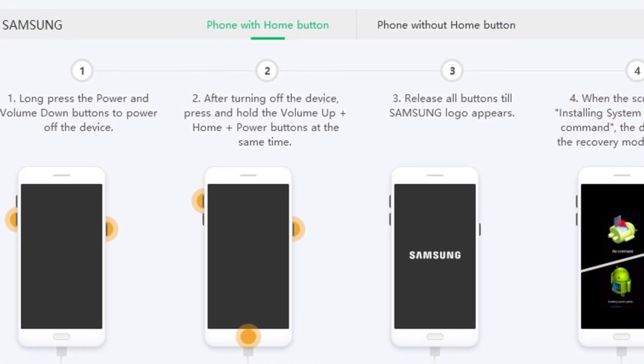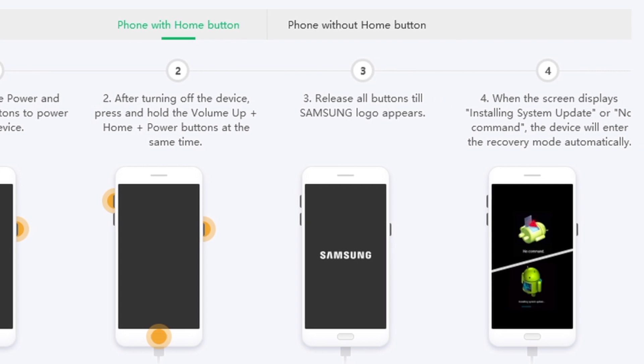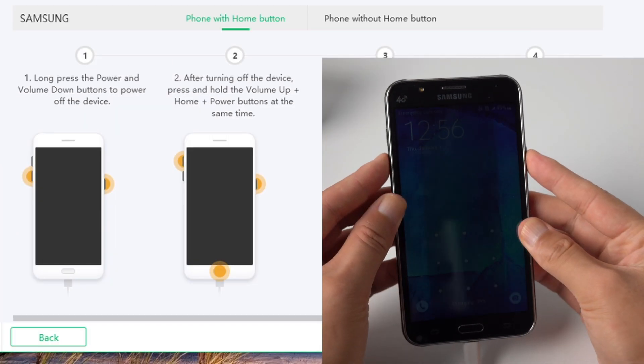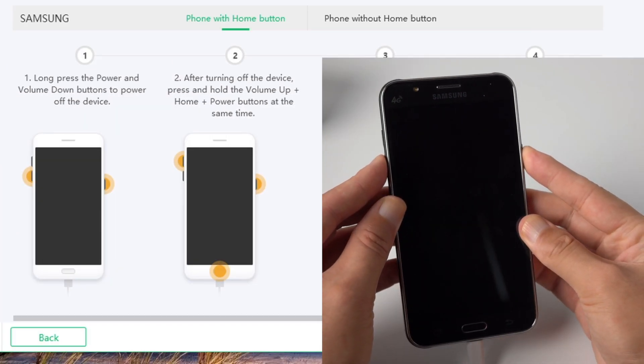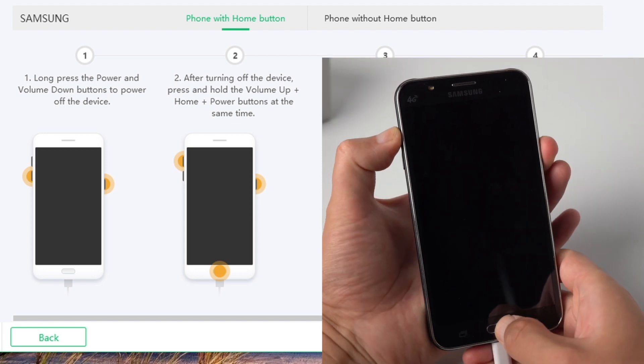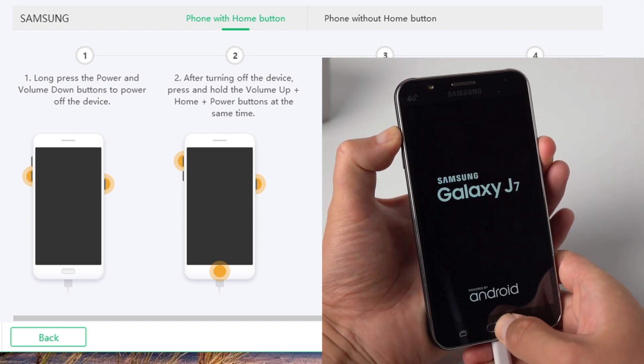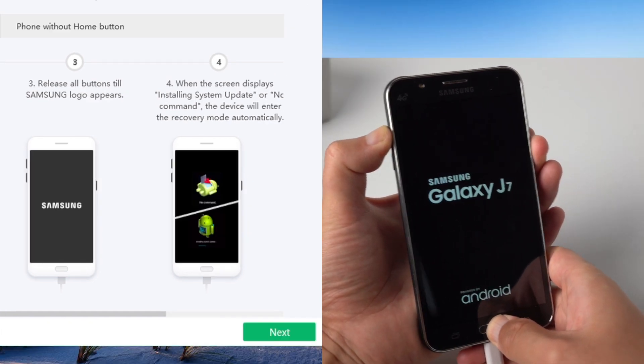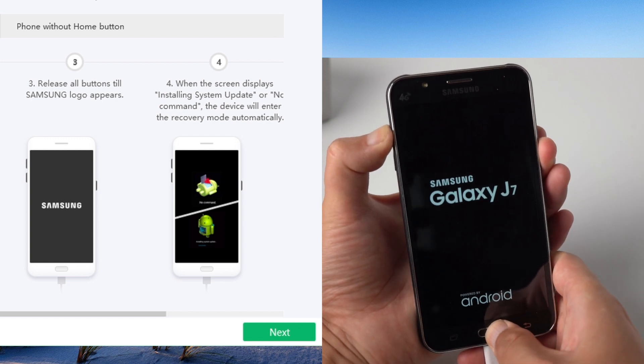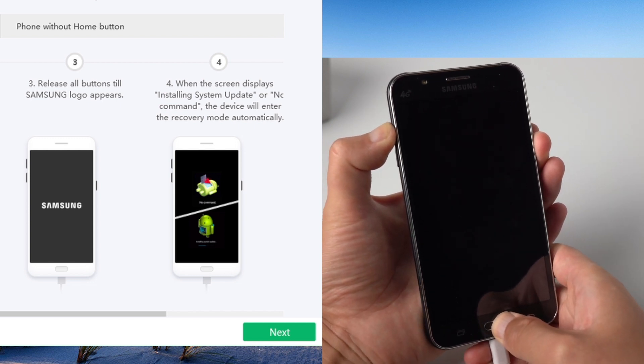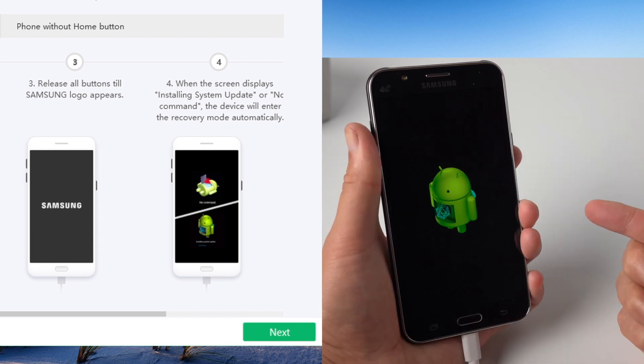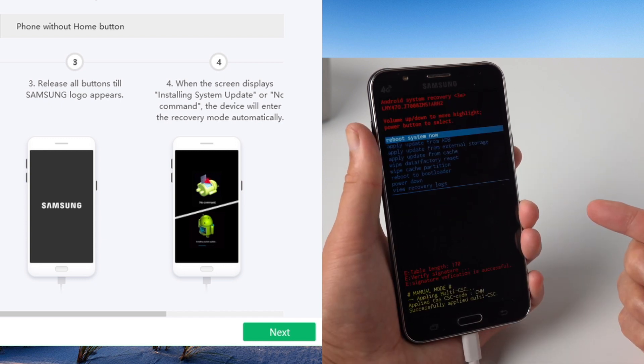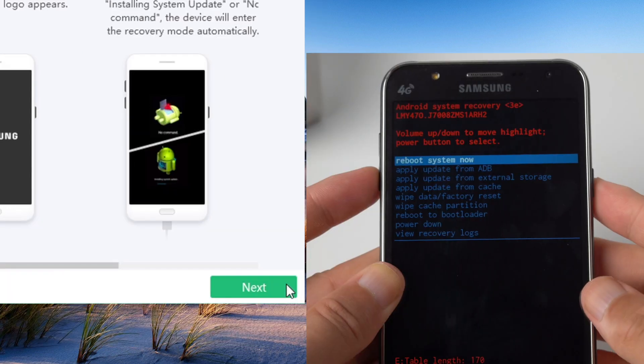Now we'll follow the instructions to put the phone into recovery mode. For Samsung J7, press and hold both the side and volume down button. When the screen turns off, press and hold the side, volume up and home button at the same time till you see the Android logo. Once in, click next.